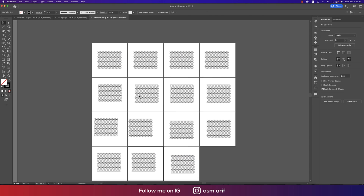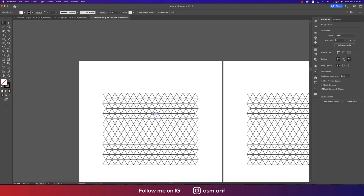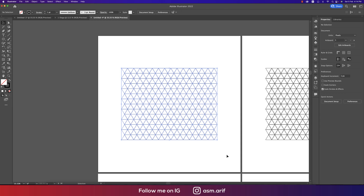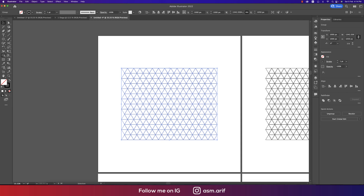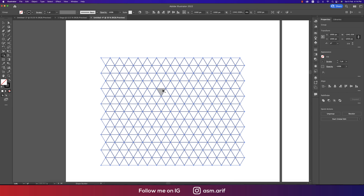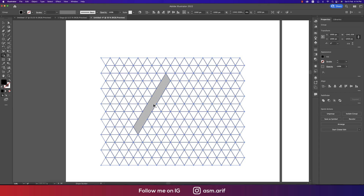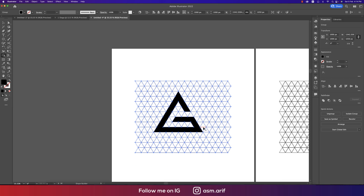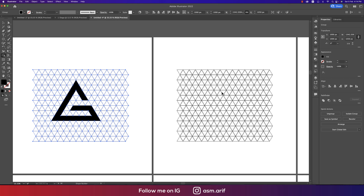So we have one through fifteen artboards. For the first one, select all the elements and go to the Shape Builder tool, making the first triangle like this. Take the black color — it will help you make this properly. The first logo is like a 'G' shape.